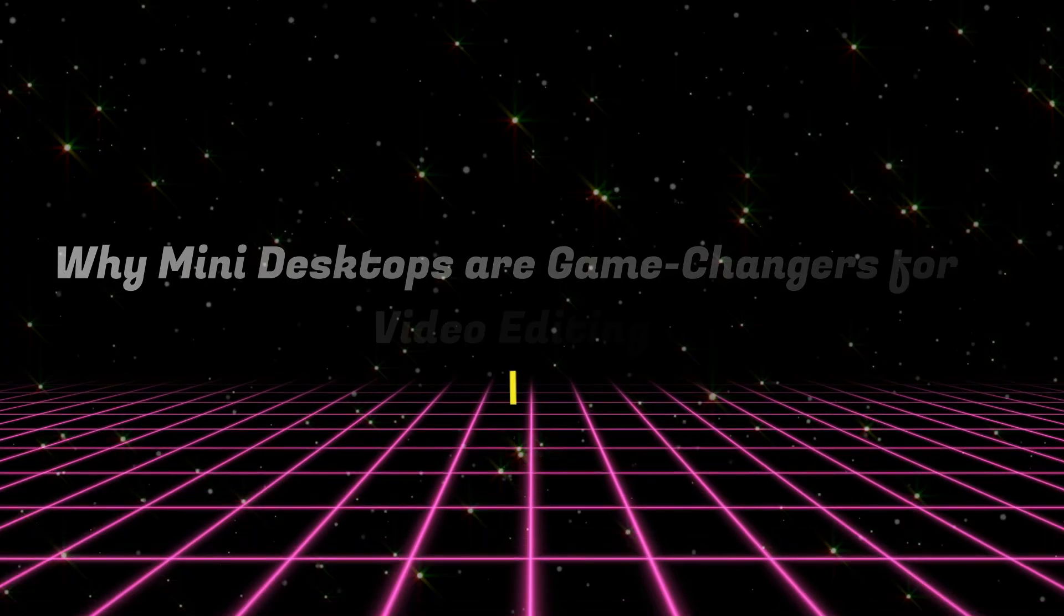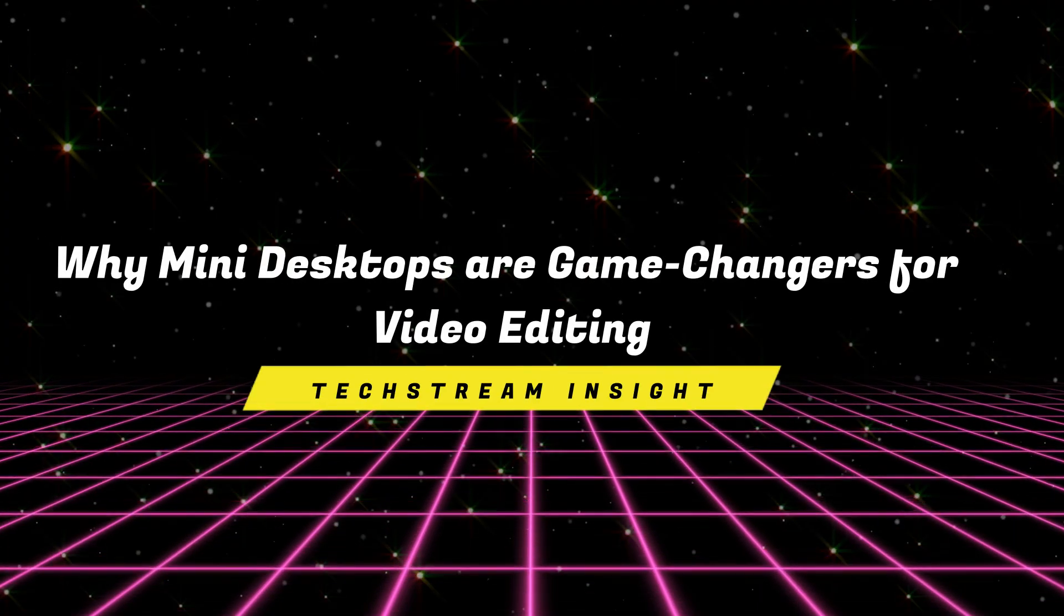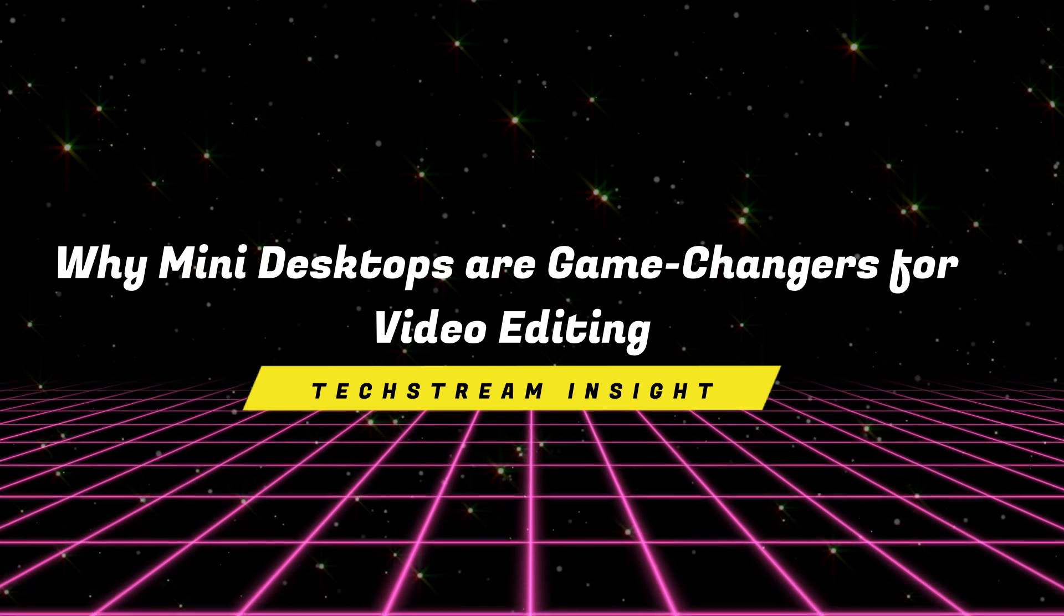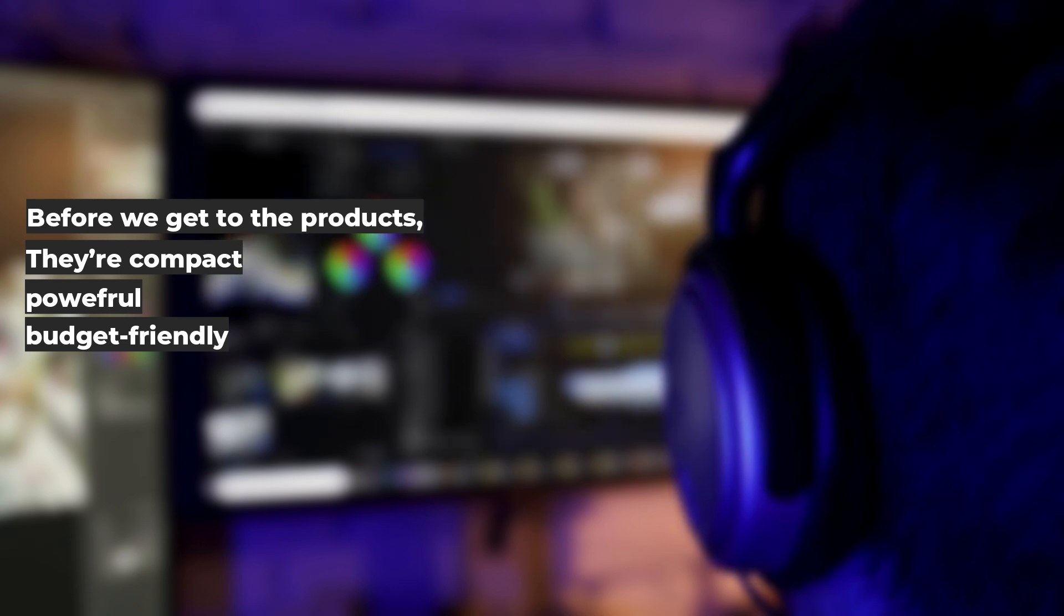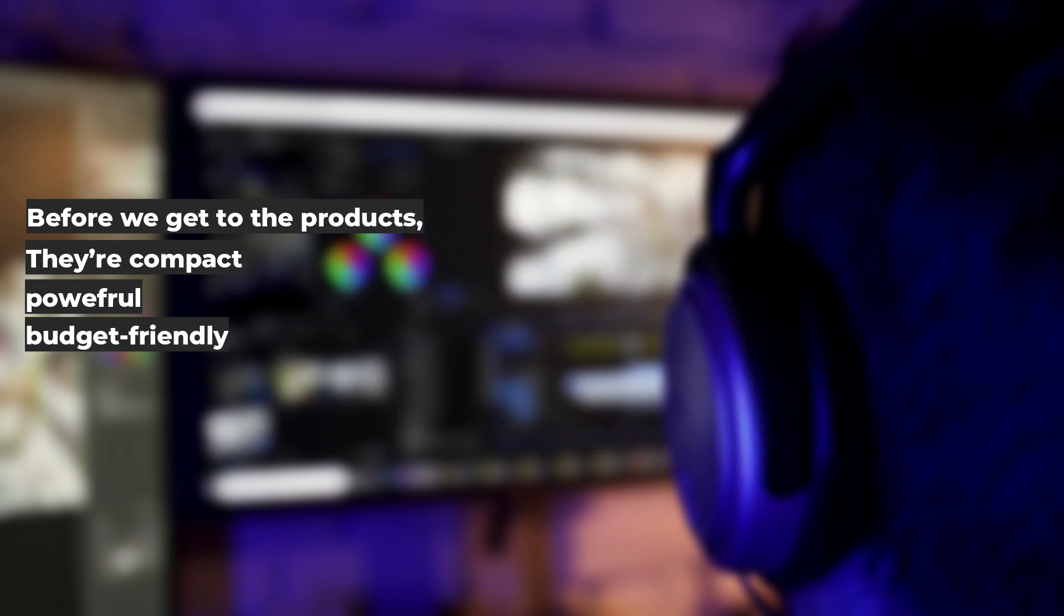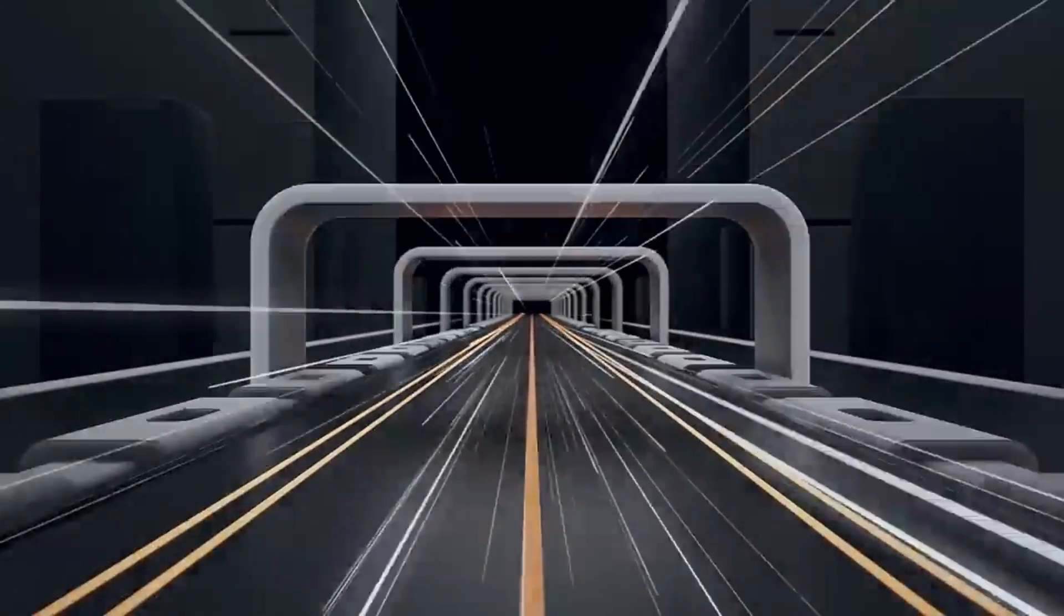Why mini desktops are game changers for video editing. Before we get to the products, let's talk about why mini desktops are the ultimate solution for video editors. They're compact, powerful, and often more budget-friendly than traditional desktop PCs. Plus, they offer flexibility. You can pair them with your choice of monitor, peripherals, and even upgrade them as your needs grow.